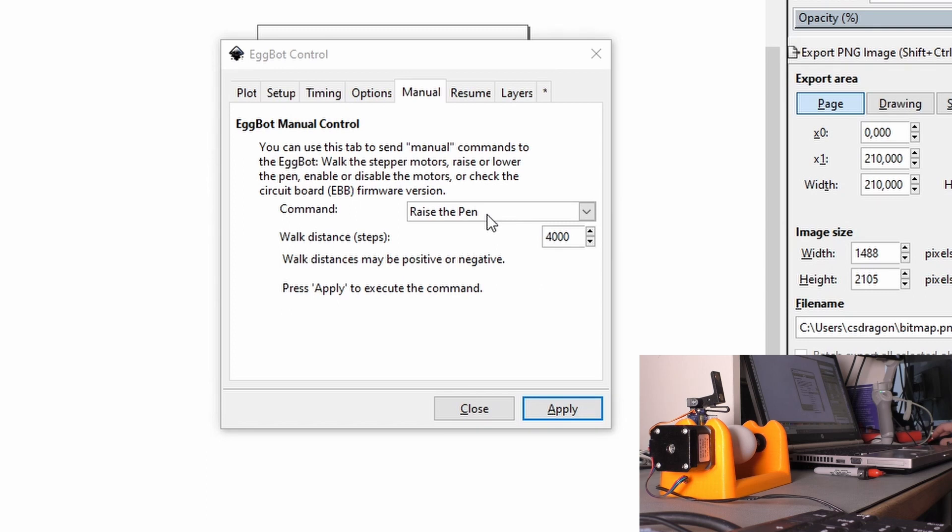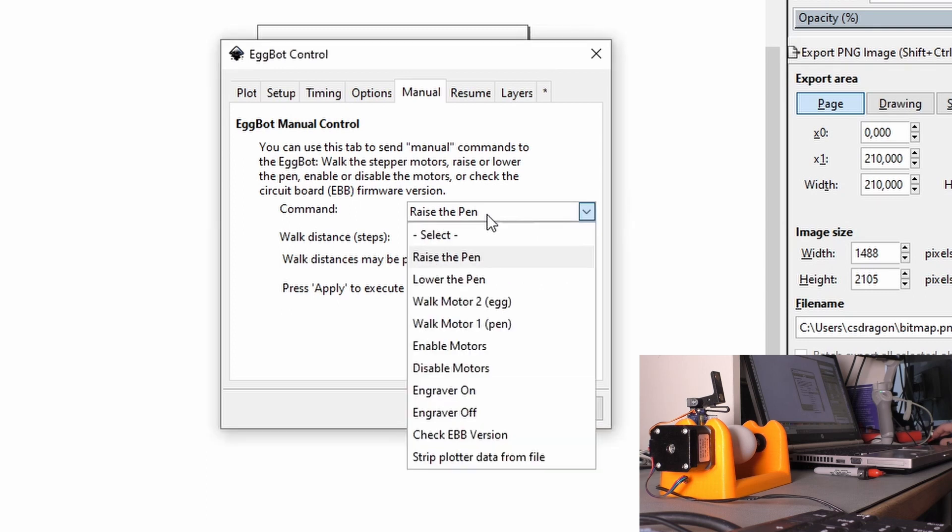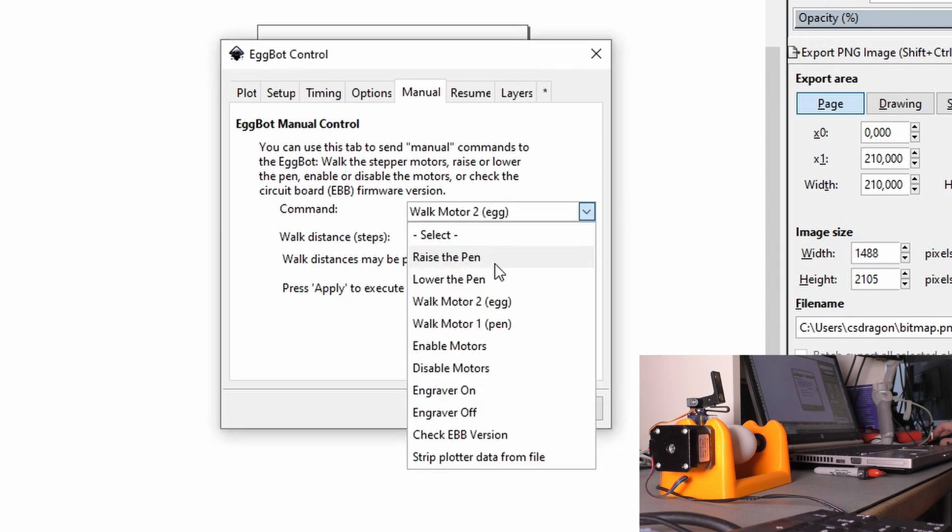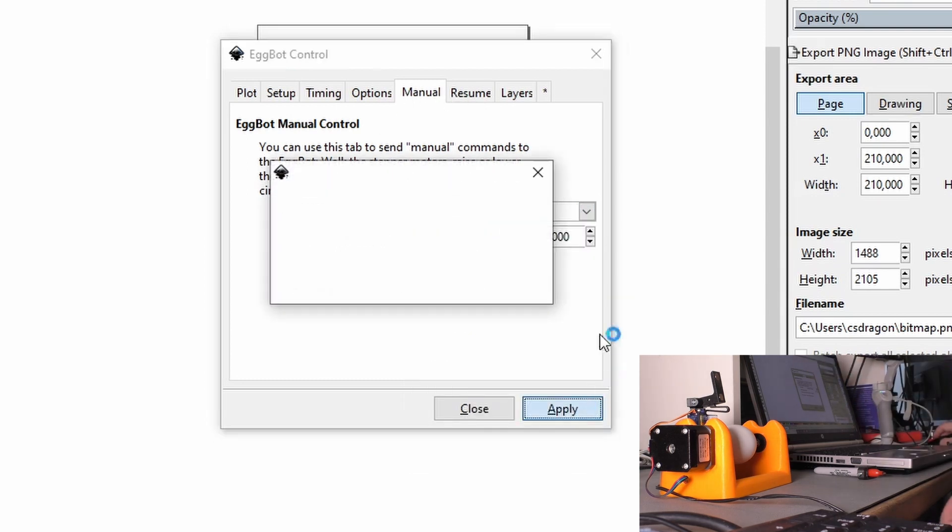The next thing is that we walk the egg. I hope it is centered, but we can prove it by walk the egg. Yeah, this looks quite good.